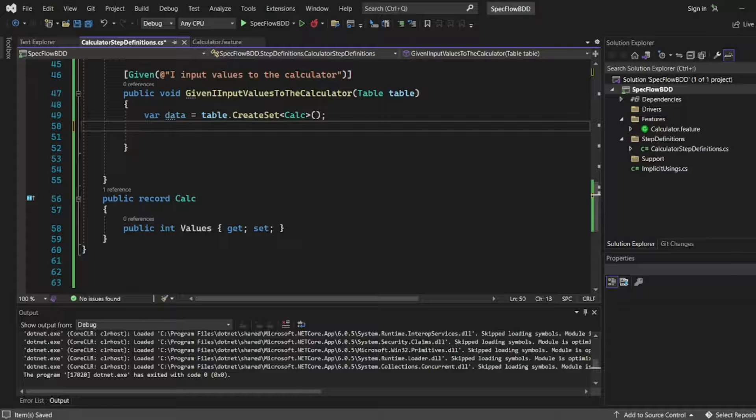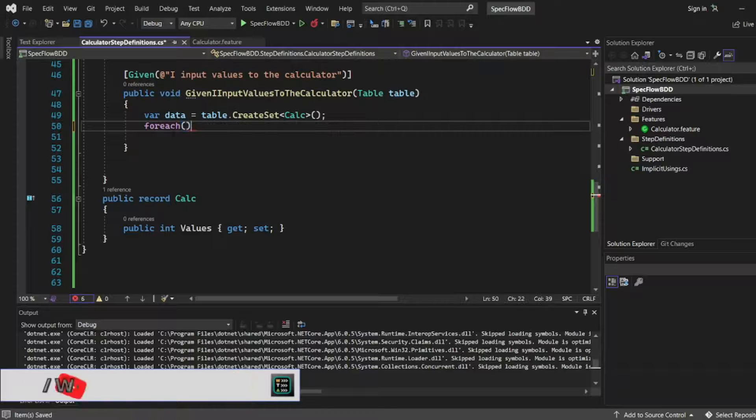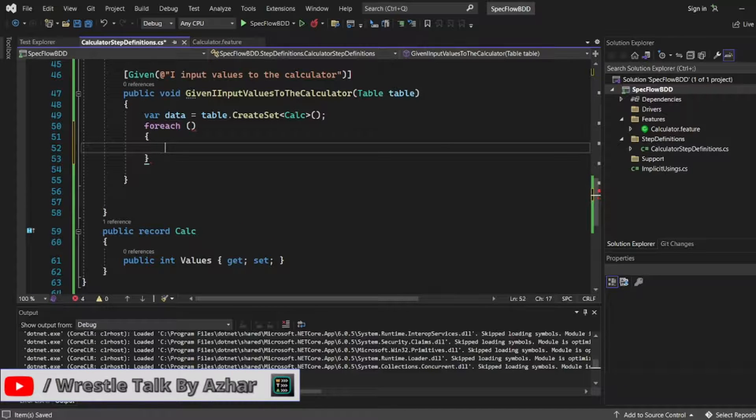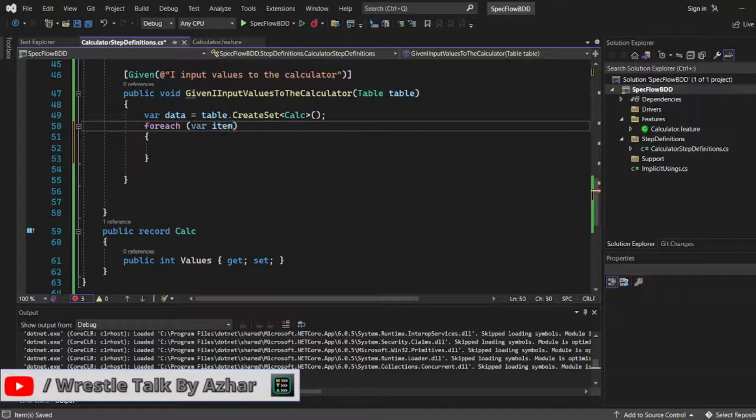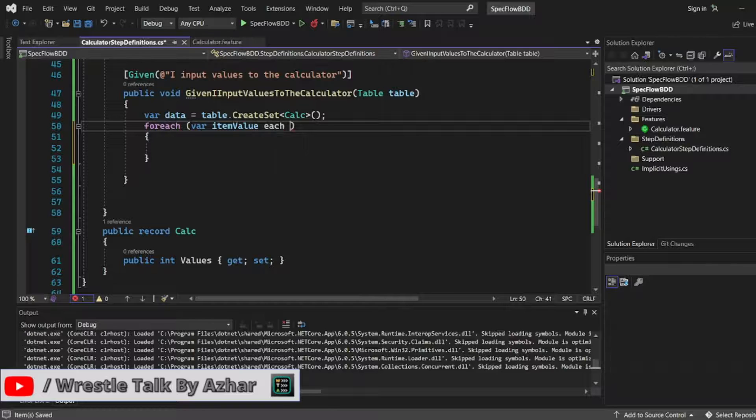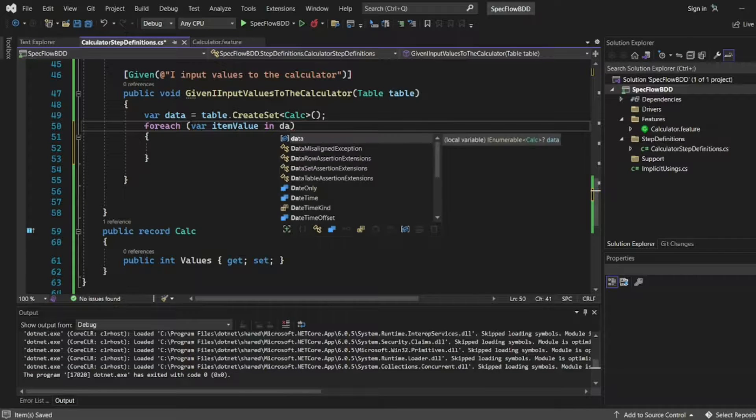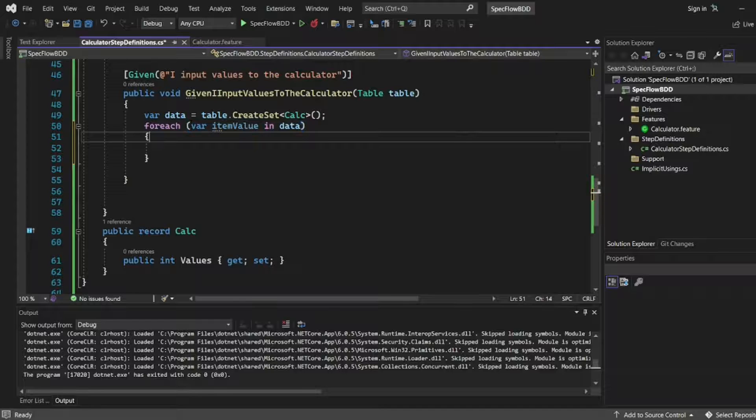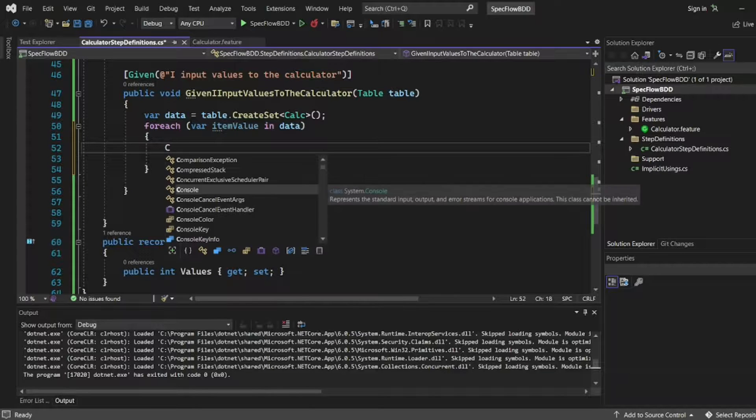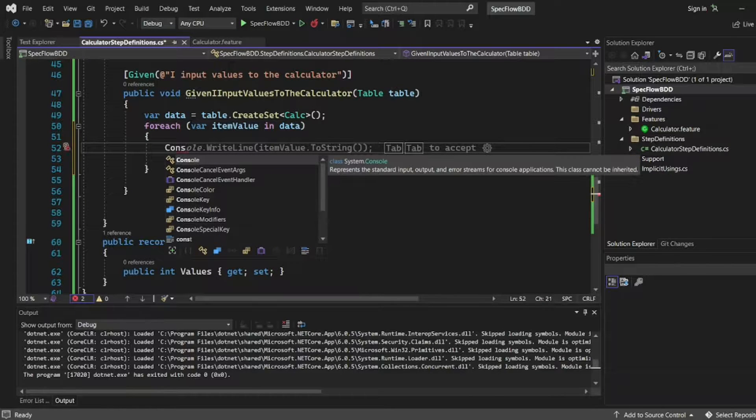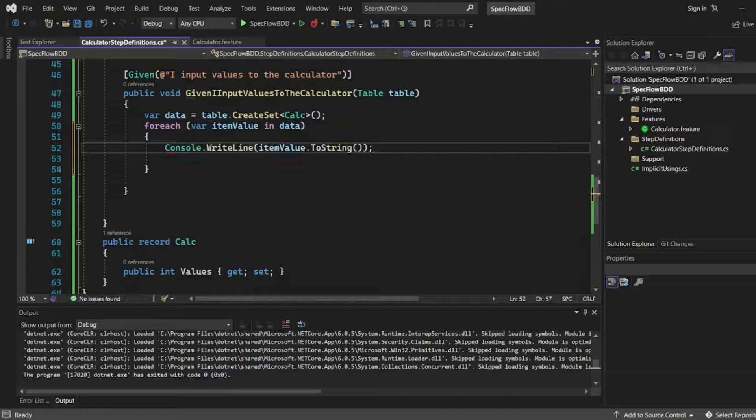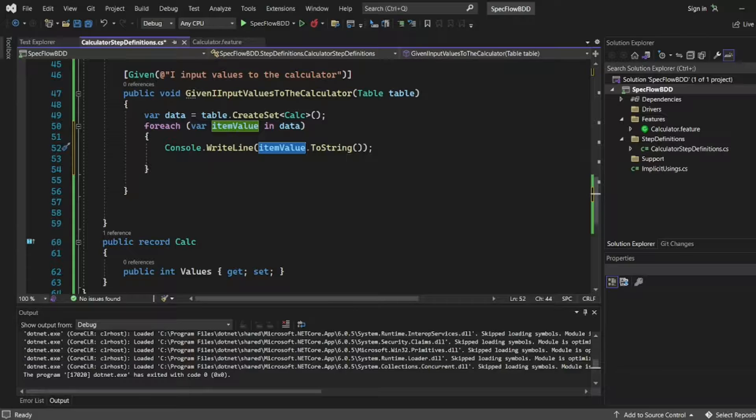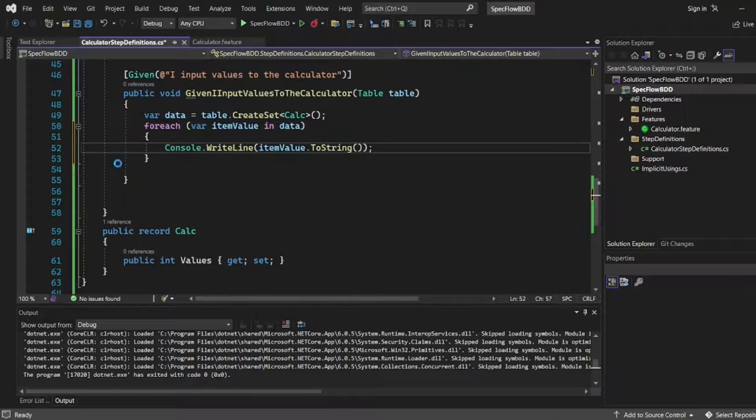Let me take for each loop. In the for each loop I will write var item value in data. For each item value in data, I will open the closed bracket. I will write console dot write line item to string. But I will not use item value here. I can also print item. Let me just take this value.